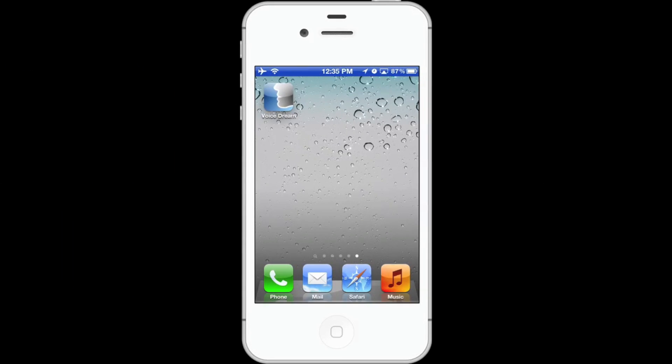Today I'd like to show you an app called Voice Dream Reader. It's designed to help people with reading disabilities. The app is available on the iPhone, iPod Touch, and iPad.